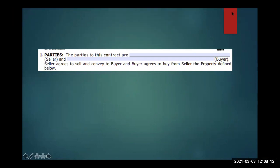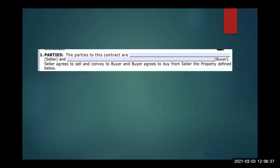You guys aren't title experts — you're not expected to go down to the county and research who owns the property. You rely on information from your client and the representations they make. What tends to happen, and where I see agents get themselves in trouble, is you'll call us on the title company side and we'll say somebody died in the chain of title and we need to do affidavits of heirship, and you go 'okay sounds good' and hang up.